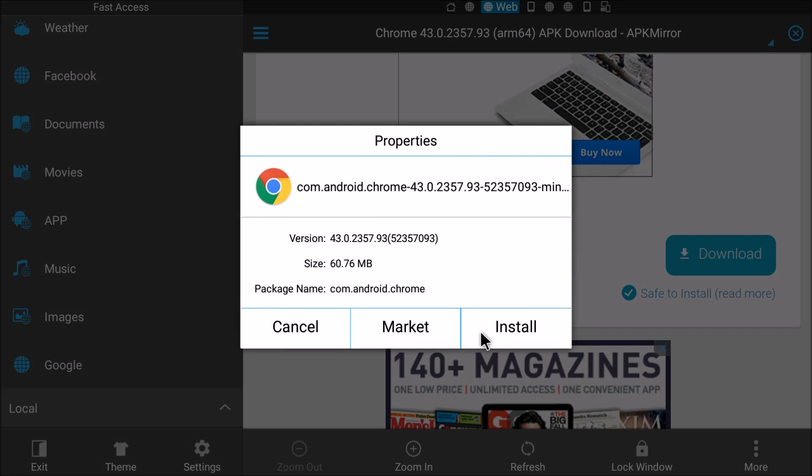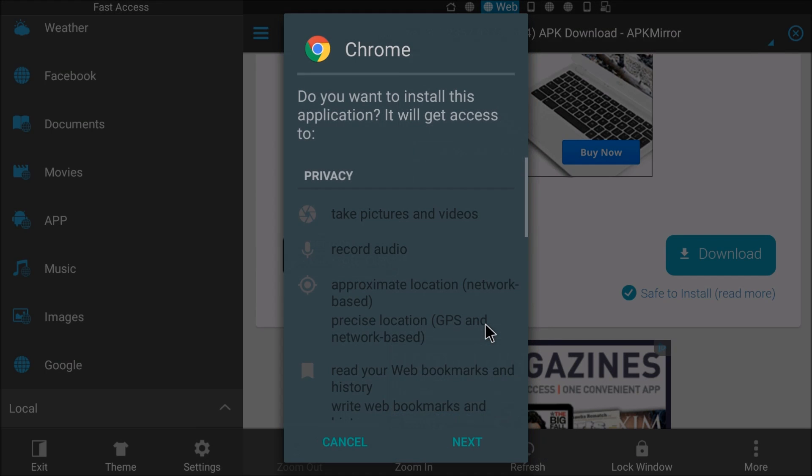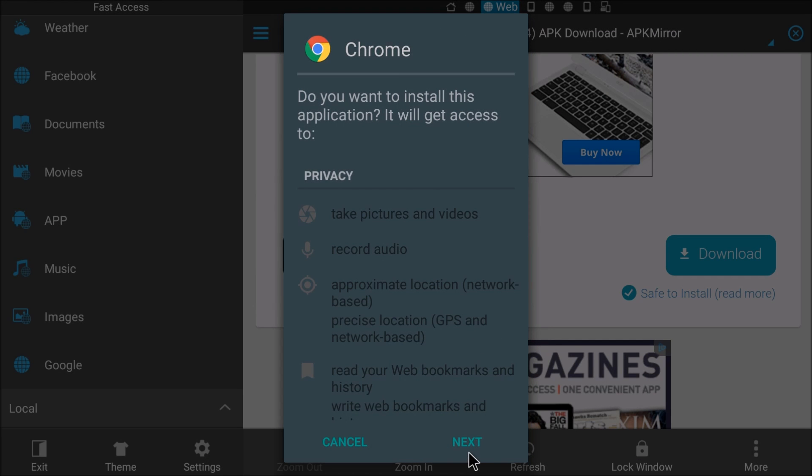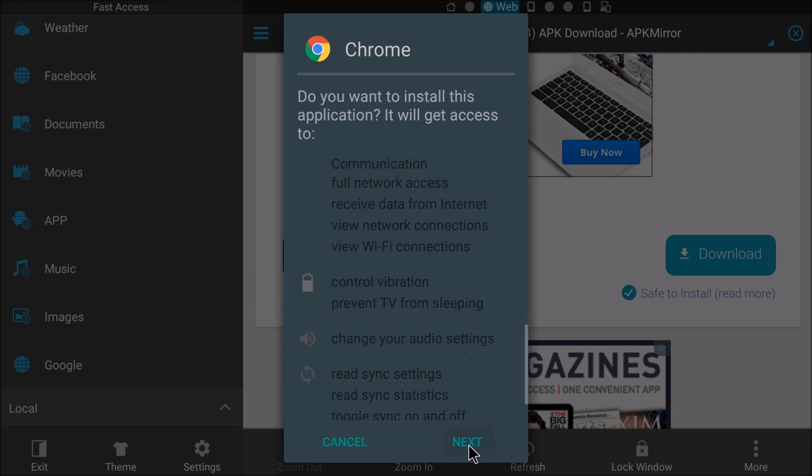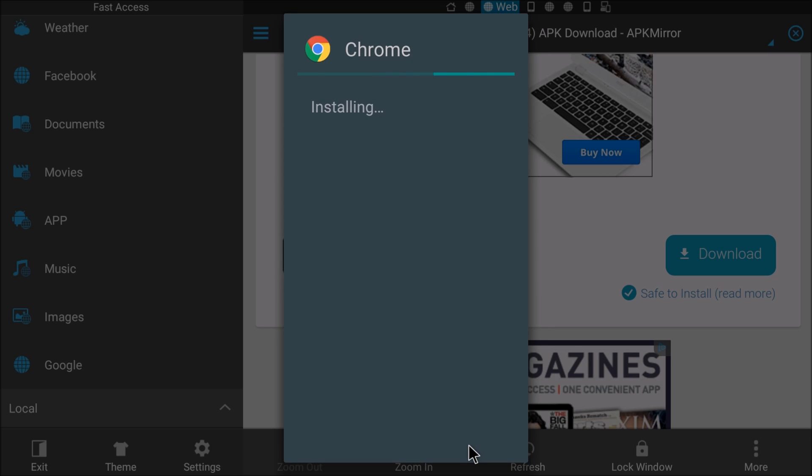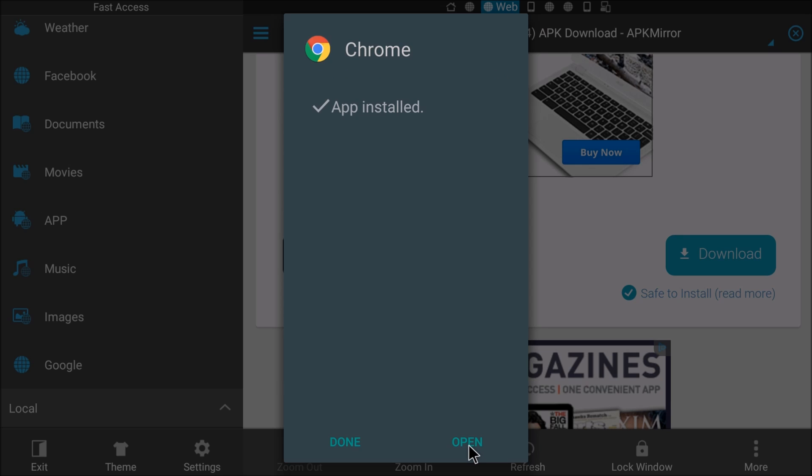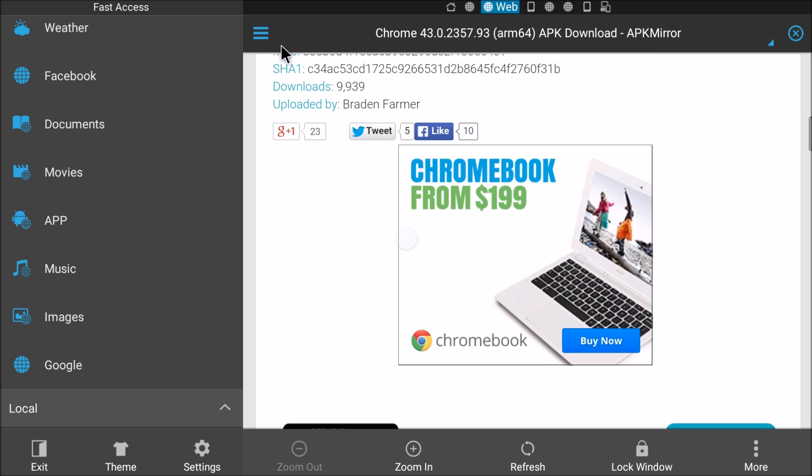And I'm going to hit open file, install, next, next, next, install. For a web browser machine, this thing is legit. If you have a good keyboard and mouse hooked up to it, it's super legit, really good.